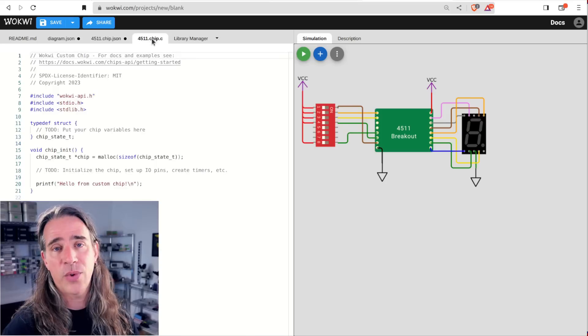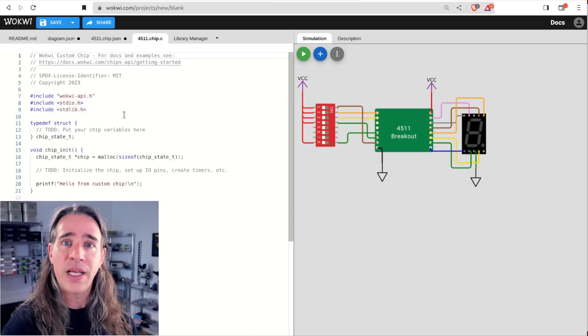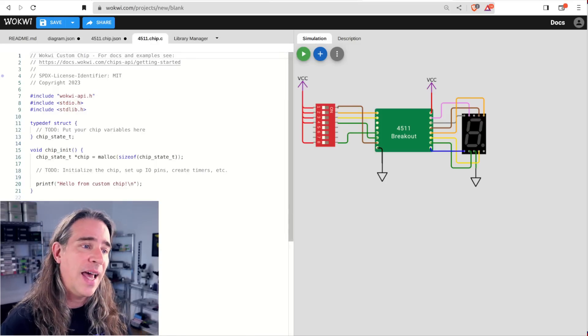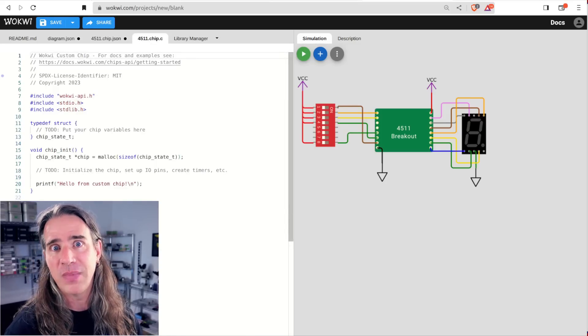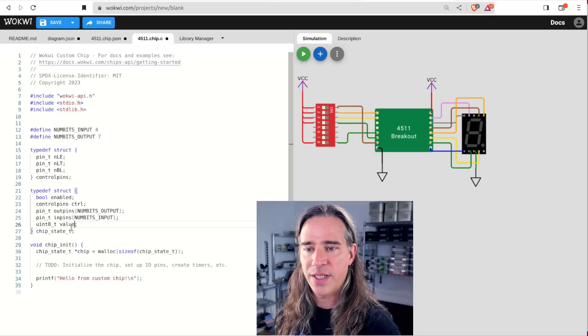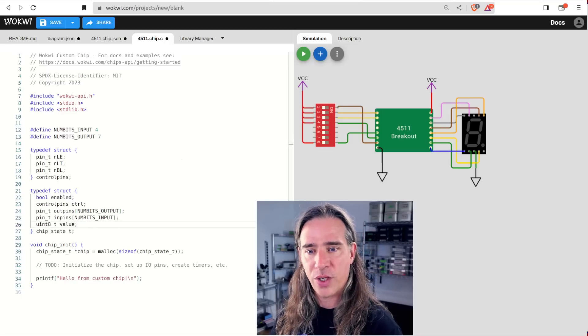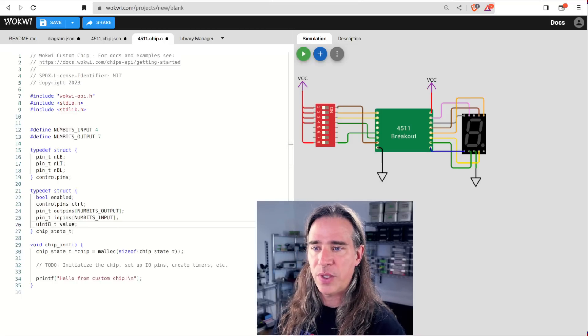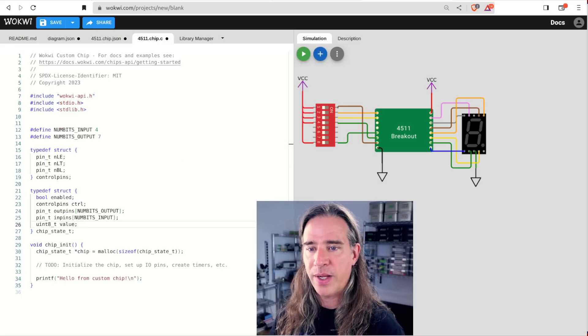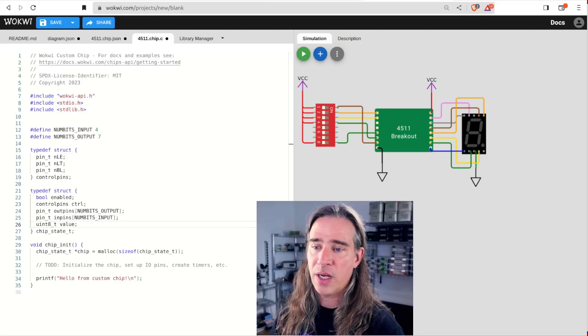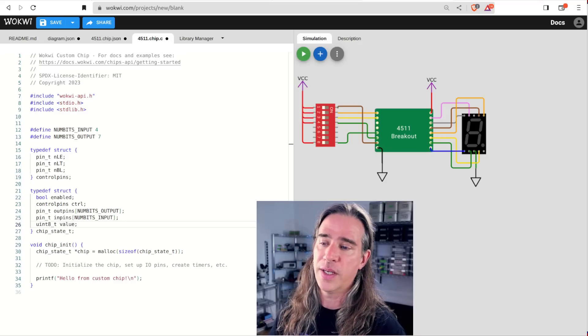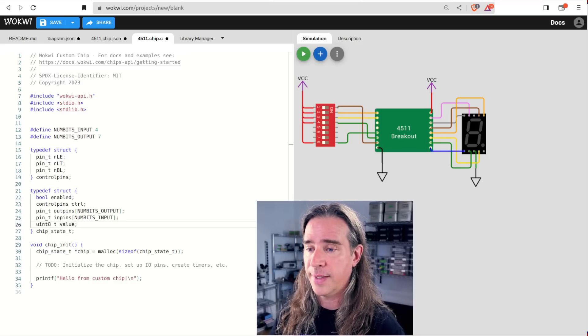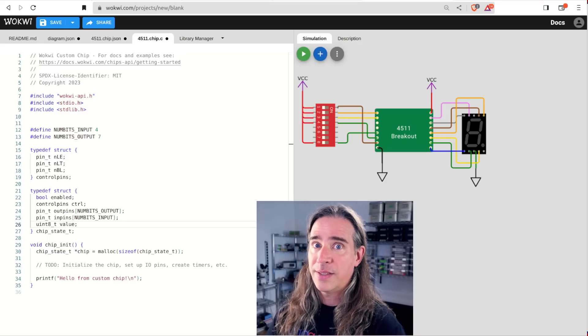Let's start implementing for the state. We're going to be watching the inputs, playing with the outputs and keeping track of whether the latching is enabled. Here, I've set up a more interesting chip state structure. I put in arrays for the input output pins, separated out the control pins in a substructure, and we'll keep track of the value from the input bits in a single place called value.